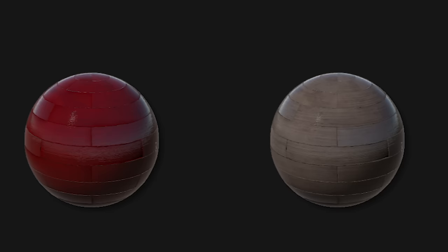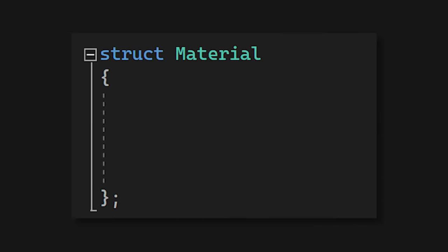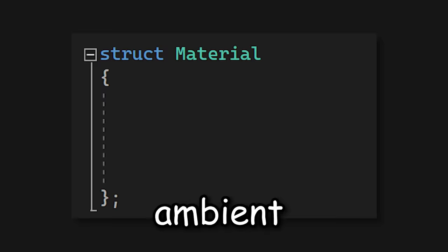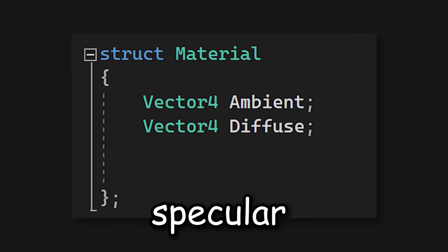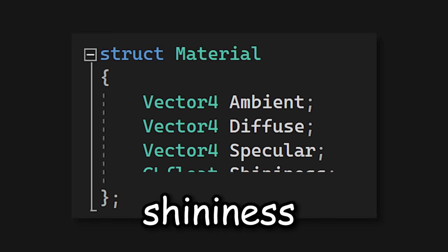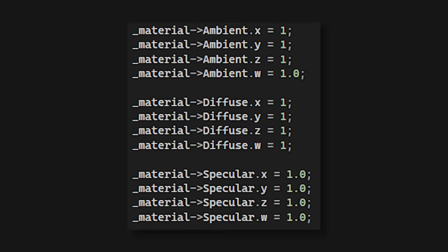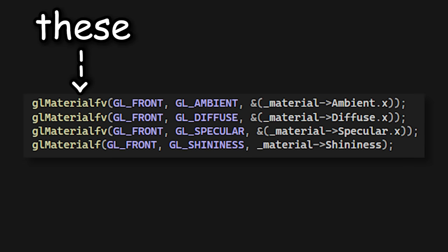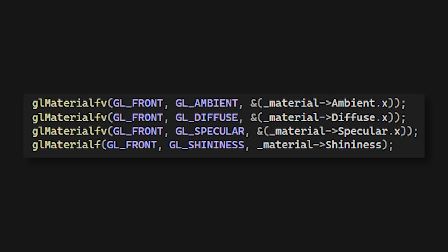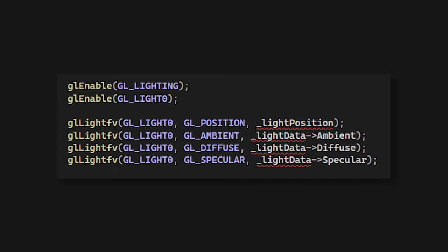Now for lighting to really work, we will also need materials. So I created another struct with four parameters this time: Ambient, Diffuse, Specular, and Shininess. And I also filled those parameters up. And then I used these OpenGL functions to apply that material data to our objects. Then we just need to enable lighting, and pass in our data we made earlier.